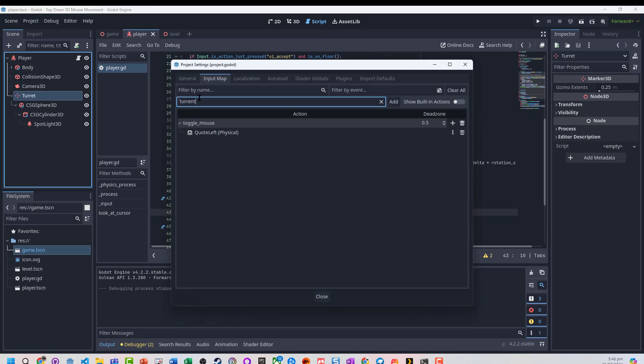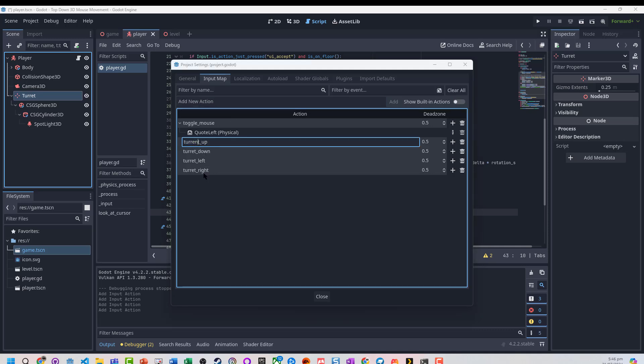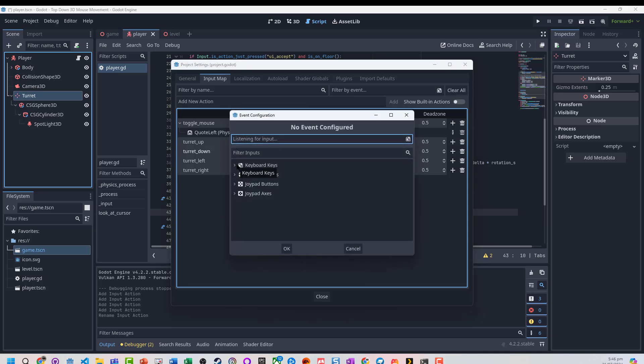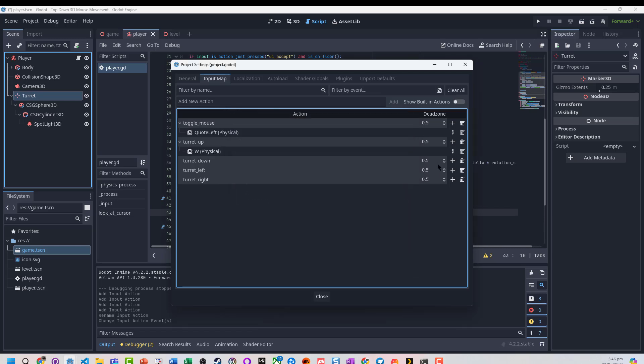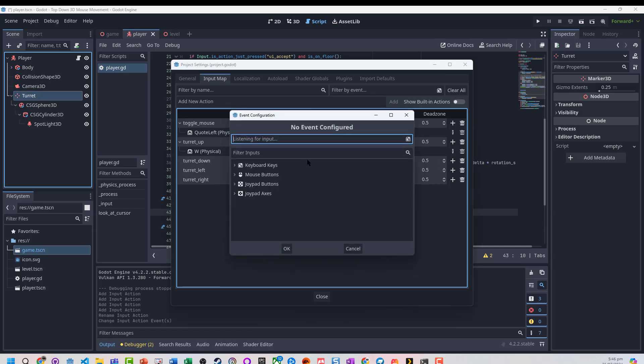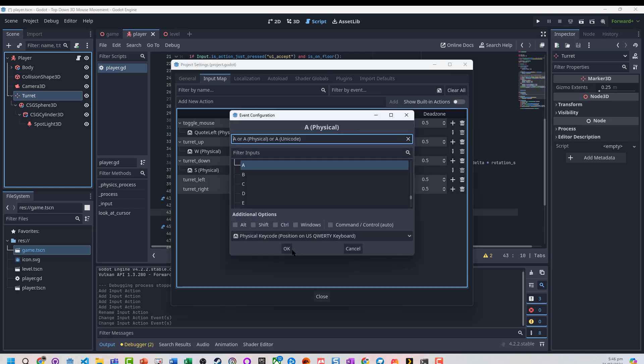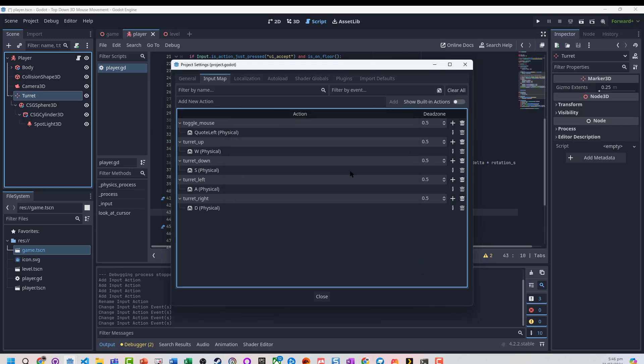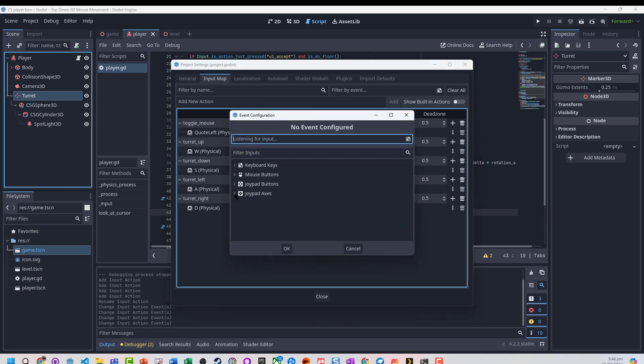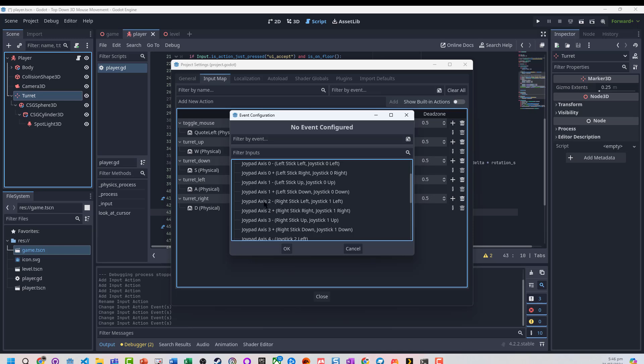We're going to add four new ones. Turret up, turret down. And I actually want to change that. We're going to add our key bindings. I'm also going to add WASD on these as well, just to make our testing a little bit easier. And for turret up, we're going to go to joypad axes. And we want turret up is going to be right stick up,